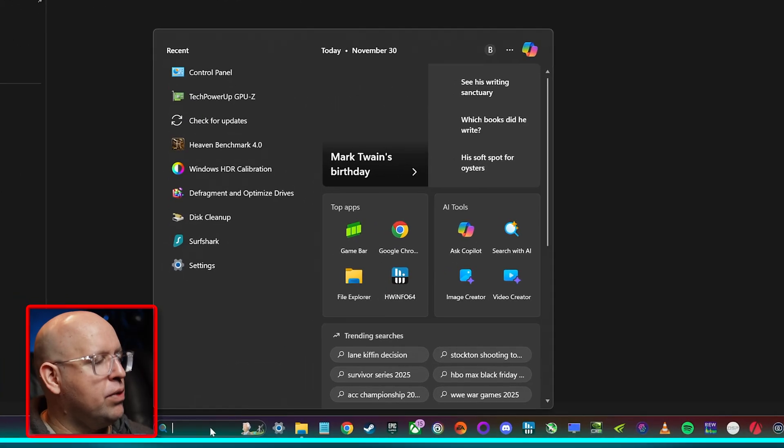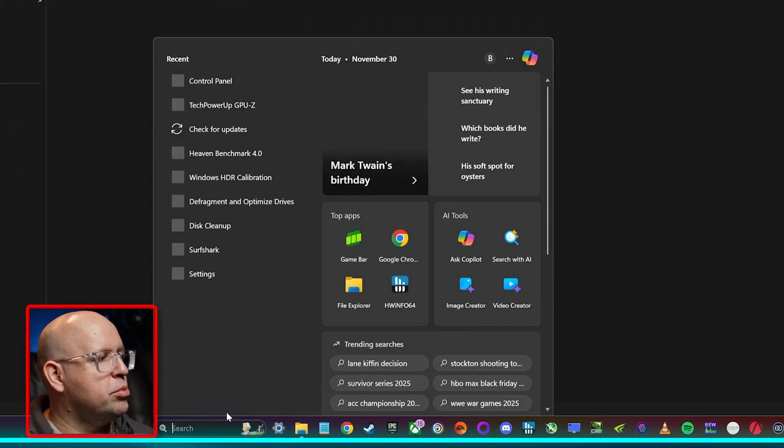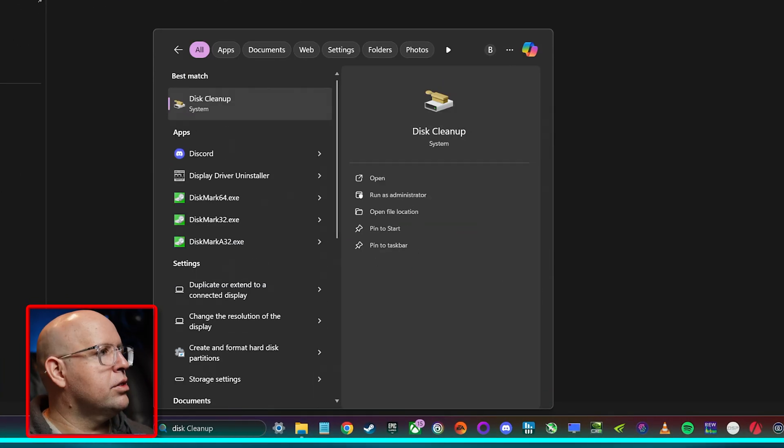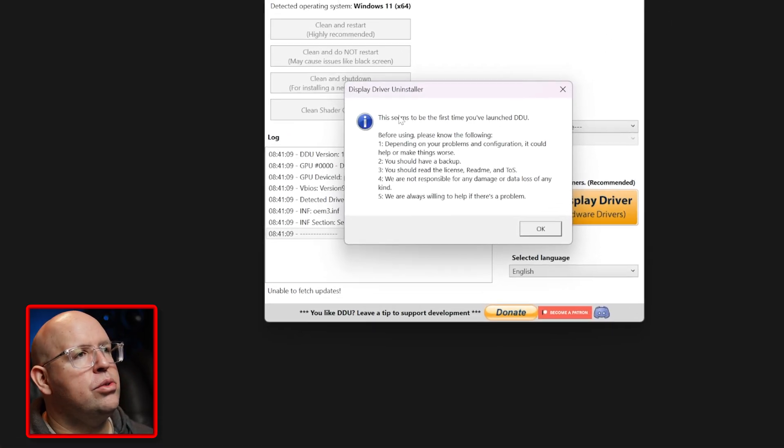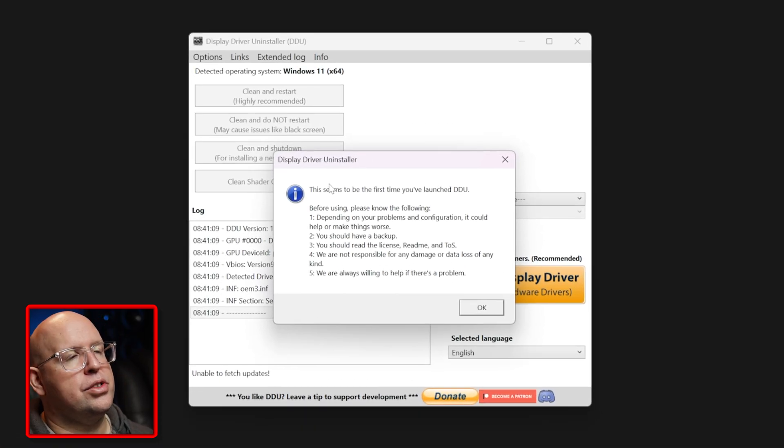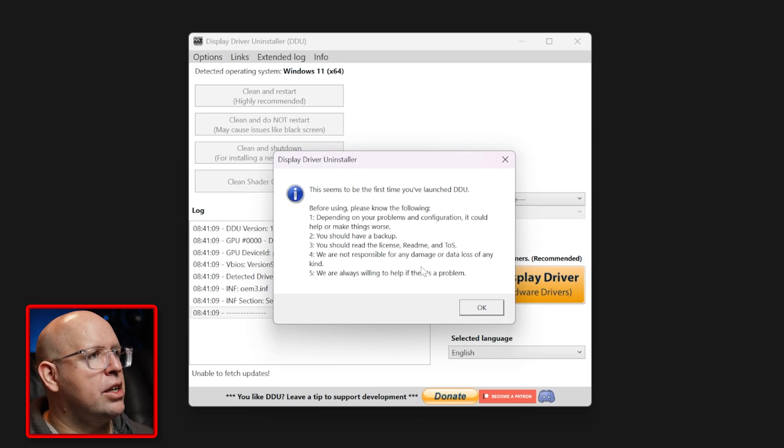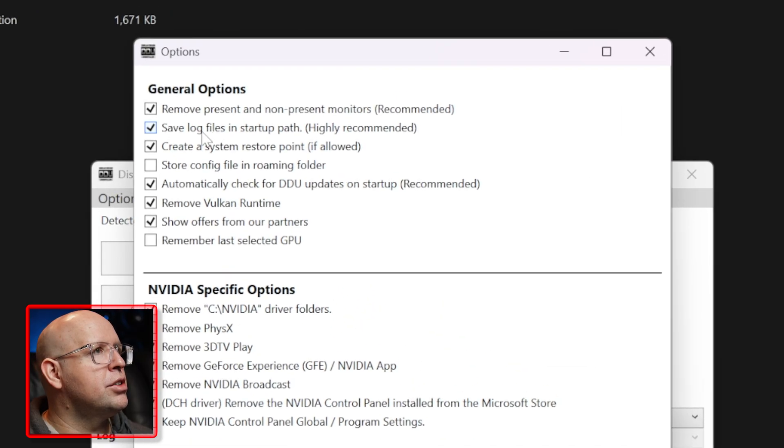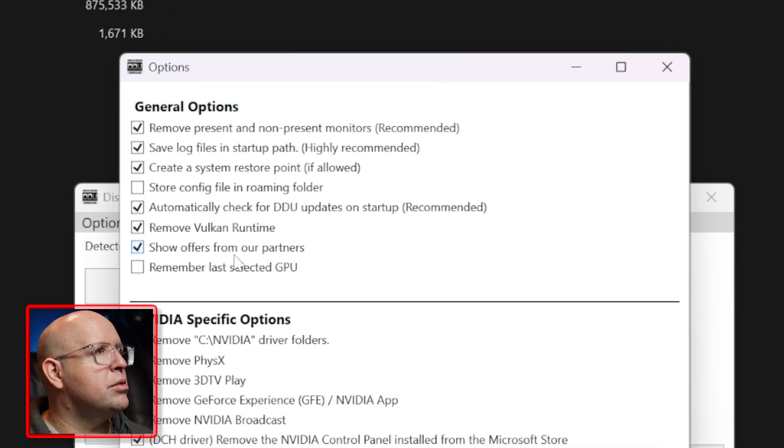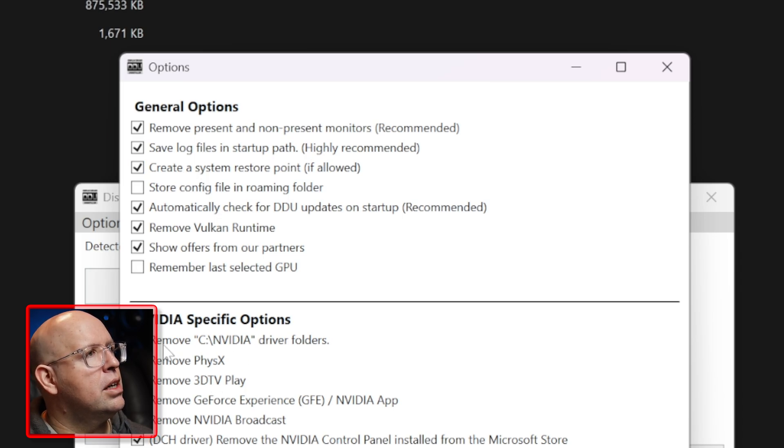Now we can go in here, we'll find DDU Display Driver Uninstaller right here. It's going to tell you that if this is the first time that you've launched it's going to go through. I would suggest reading all of this, so click okay. We're going to go through here under general options, create a system restore point if allowed. I would definitely recommend keeping that enabled.